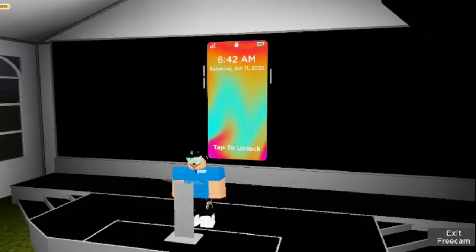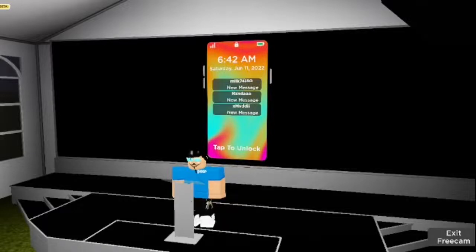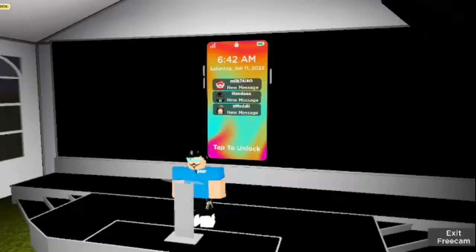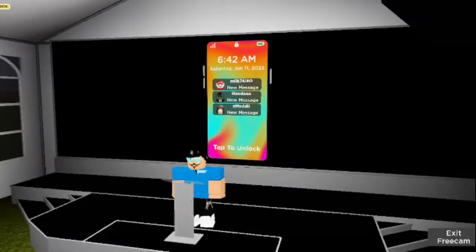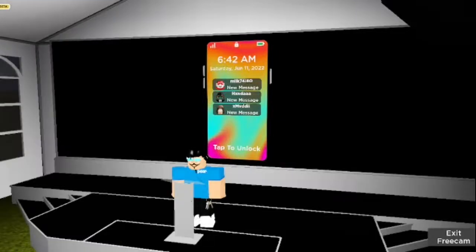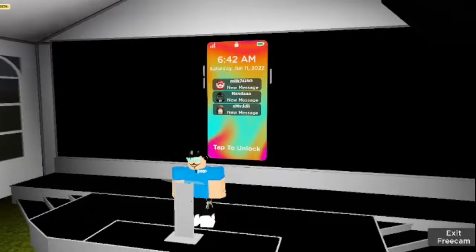The lock screen provides essential information. It displays the in-game time, the real-life date, as well as notifications if you have any. At the bottom, you tap to unlock the screen, which brings us to our home screen.